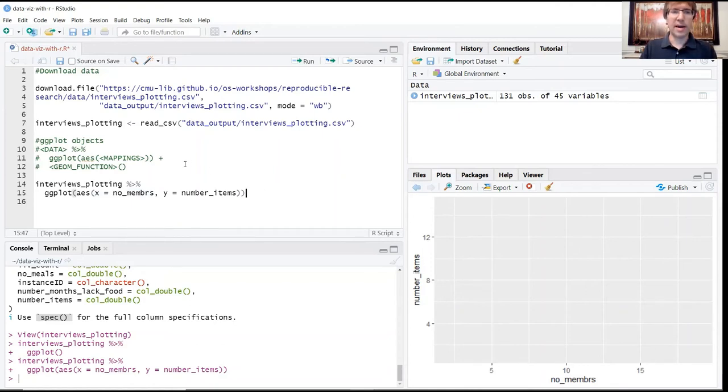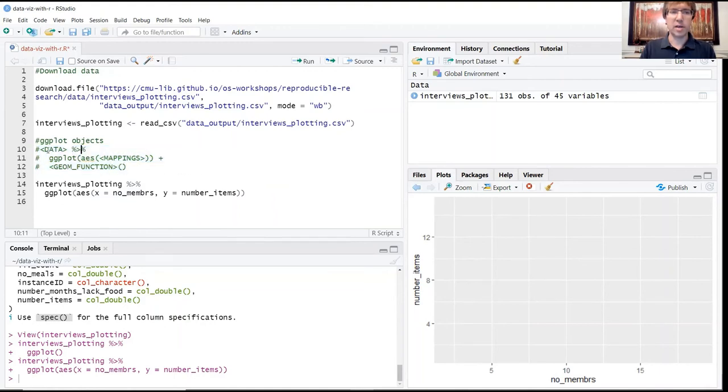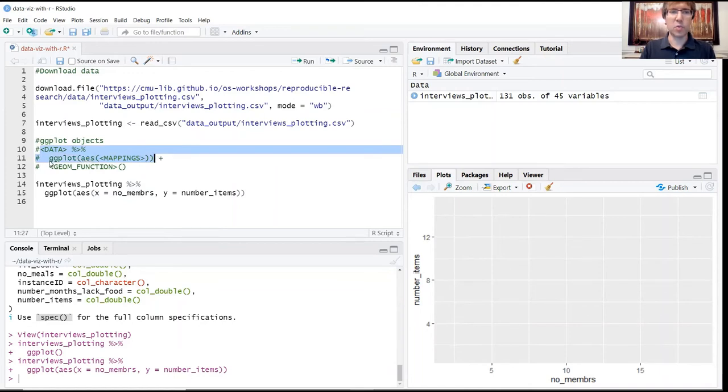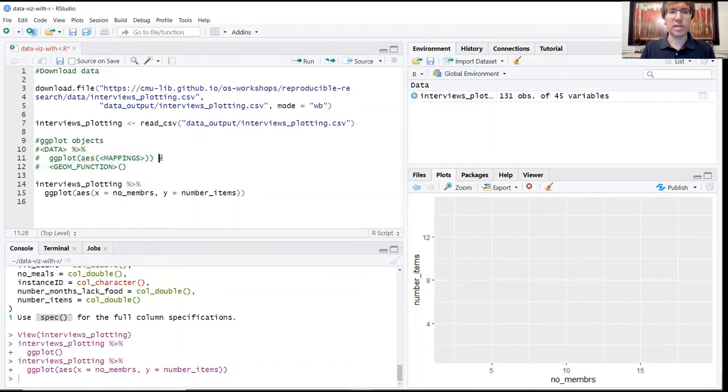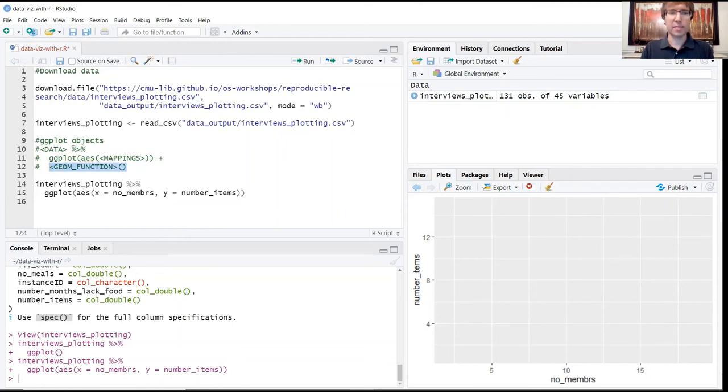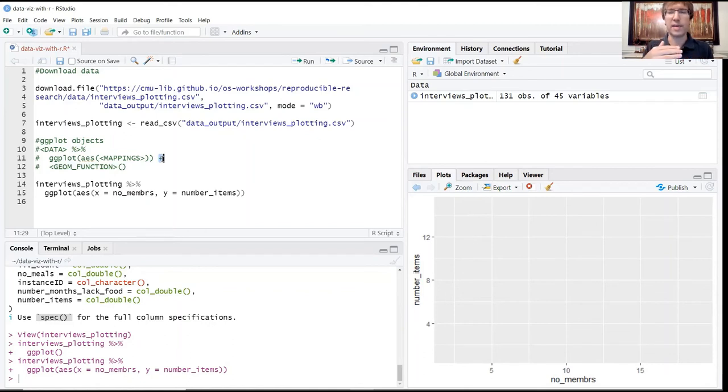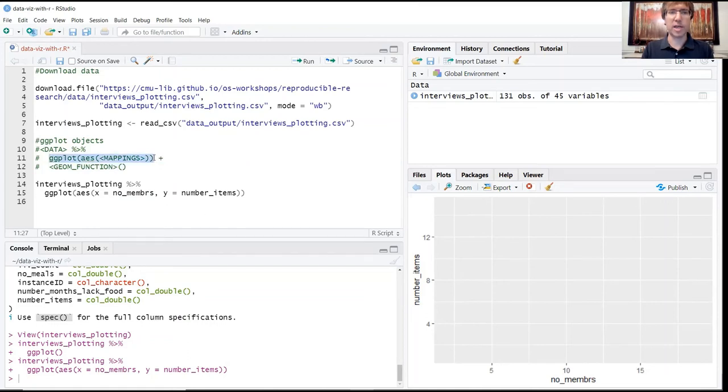Now if you'll notice in this template here for ggplot objects, at the beginning we're using pipes to link these different lines of code. But once we've created that ggplot object, we're actually using this plus sign to add additional lines of code. This is an easy mistake to make, confusing the pipes with the pluses, because both of these are serving a similar function. But just remember that for the ggplot objects, once we've actually created this object, every subsequent line of code is going to be connected with a plus sign, not with a pipe.